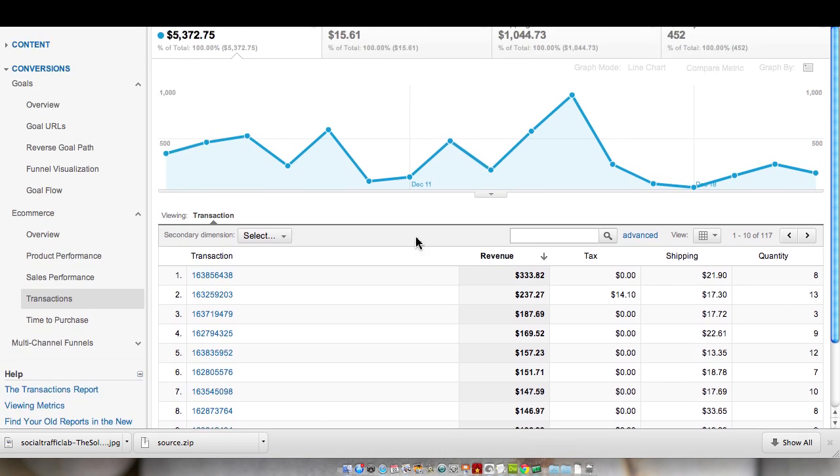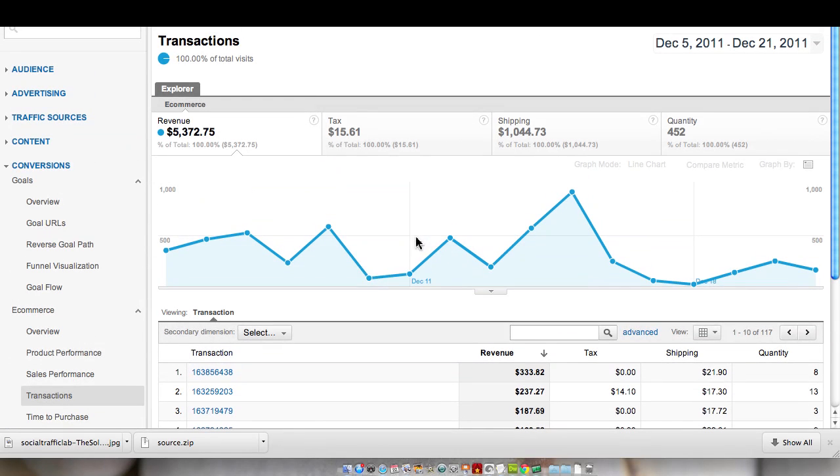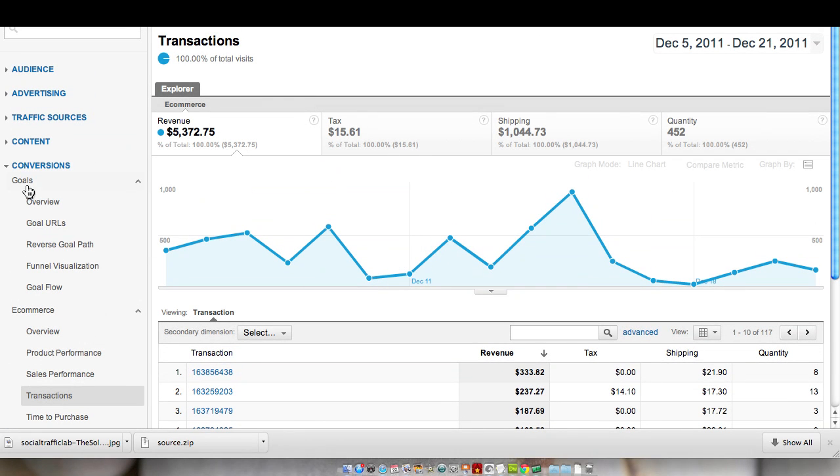So these are a number of things that you can track for conversions. Conversions are a huge indicator as far as how well your traffic source is doing. If you're not measuring the performance of your traffic, you're really marketing blindly.